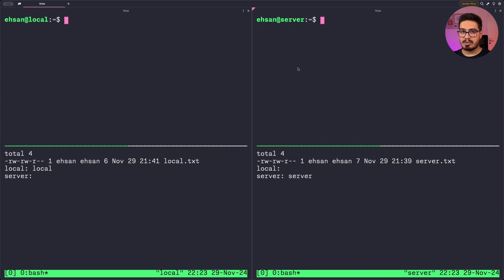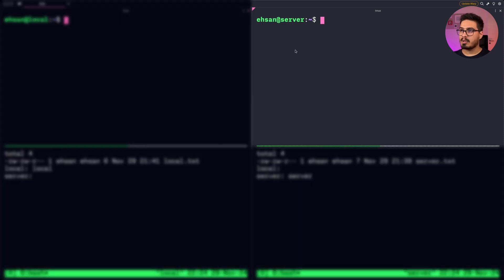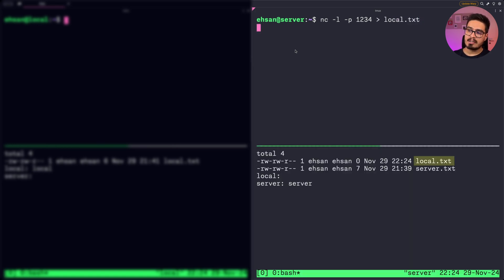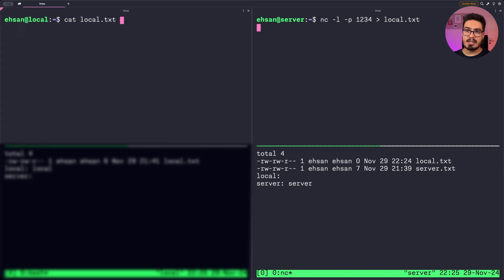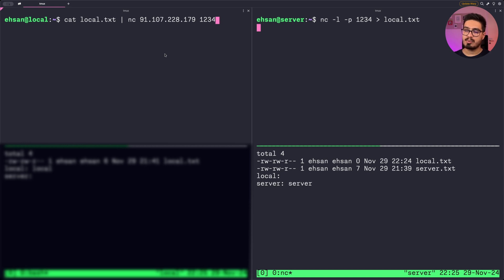First we need to prepare the server to receive the file. On the server I do: nc -l -p 1234, and redirect output to write into local.txt. When you hit enter, it creates local.txt but the content is empty. On my local machine, I send the file by doing: cat local.txt and piping it to netcat with the server IP and port 1234. After hitting enter, you can see on the right hand side the content of the file has been received.